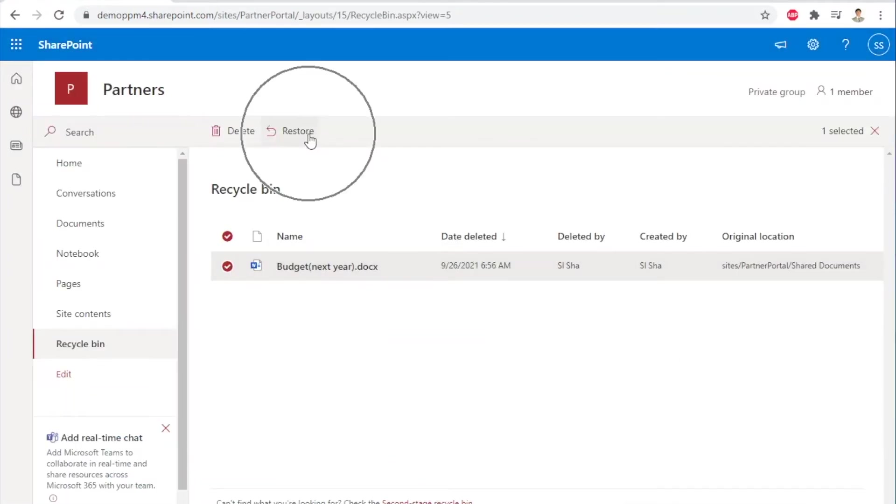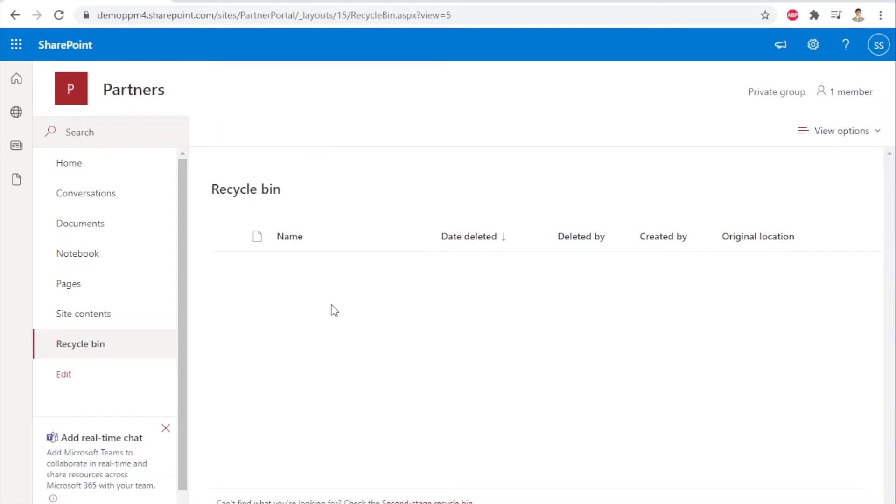Select the file and click restore to restore the file to the original location. The file will immediately be restored back to the same location.